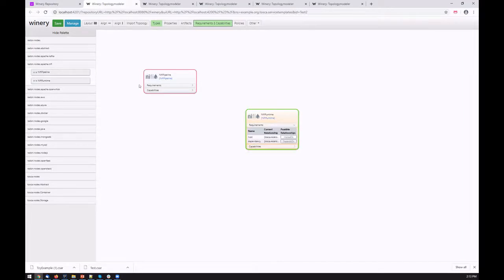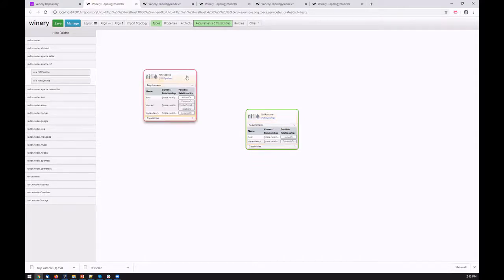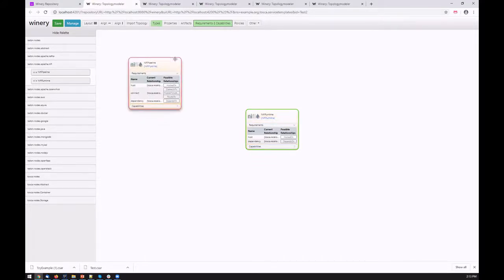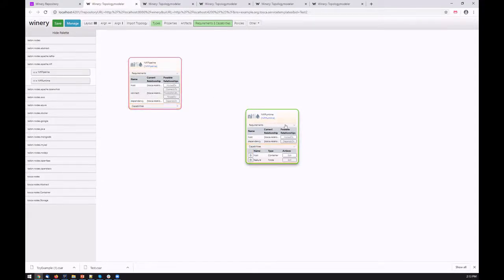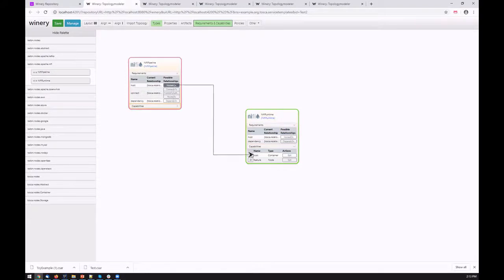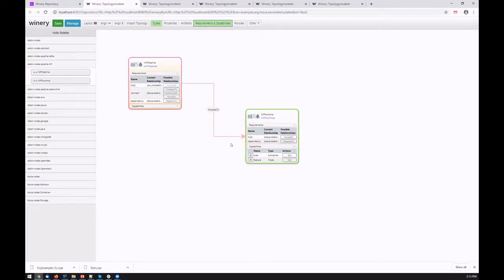In this case, we might represent, for example, a pipeline hosted on the NiFi runtime. The matching in TOSCA YAML specification happens by means of requirements and capabilities. Here we can see that a pipeline requires a host capability which is provided by the runtime.